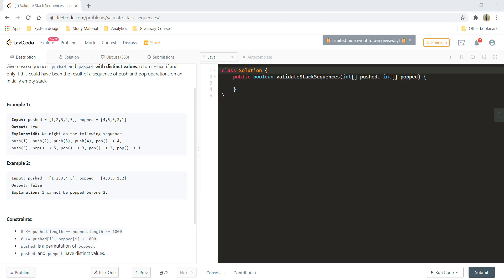In example one we are given a pushed sequence of 1 2 3 4 5 and a pop sequence of 4 5 3 2 1. We need to find out whether these sequences match or not.